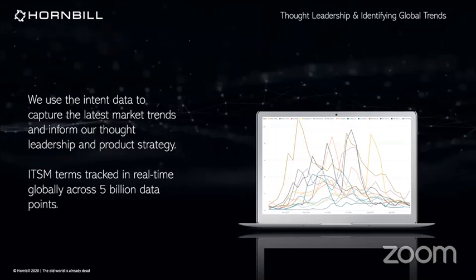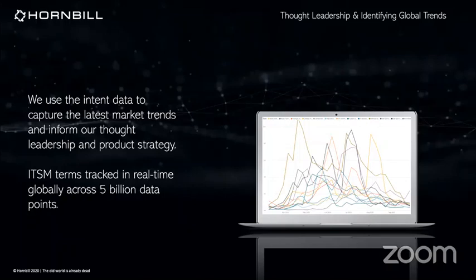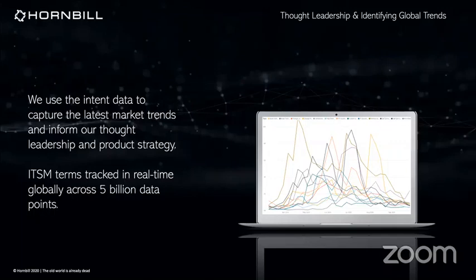We track intent data across the market, basically what people are searching for. And we track that across ITSM terms in real time globally, across about 5 billion data points. And as we gather that information, it highlights that as a profession, we have far bigger concerns than things like ITSM metrics. Our businesses won't stand back and watch us water our IT gardens while the rest of the house is on fire.